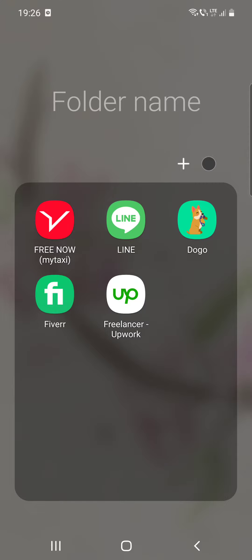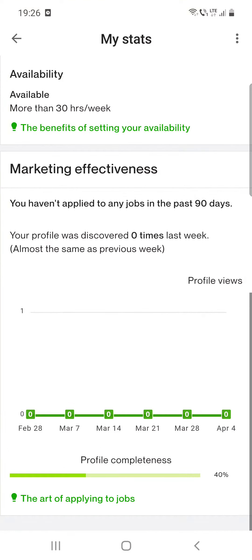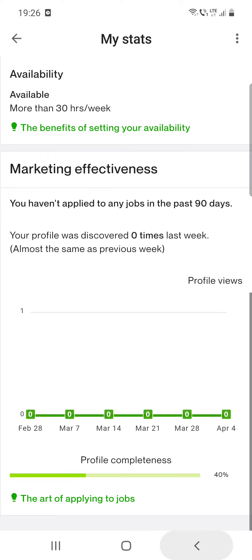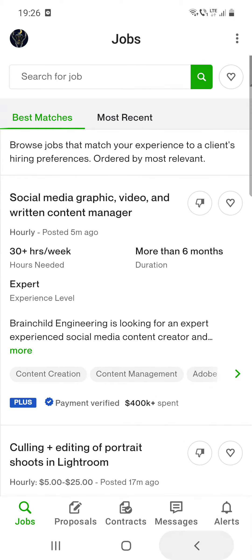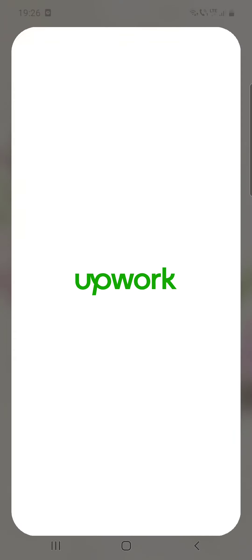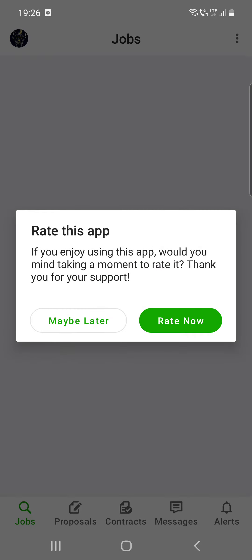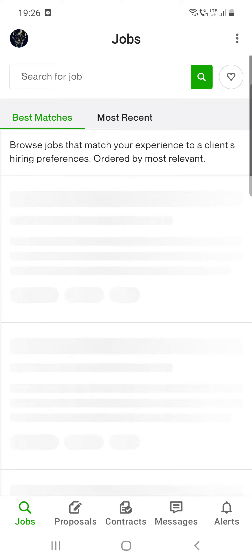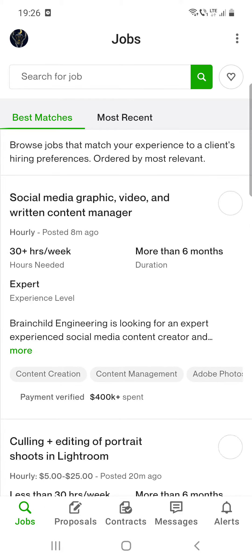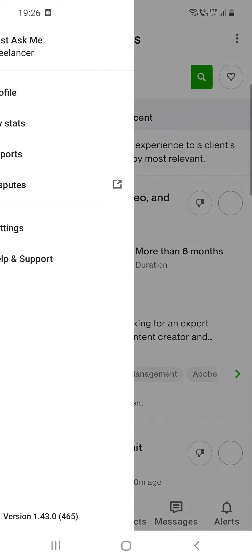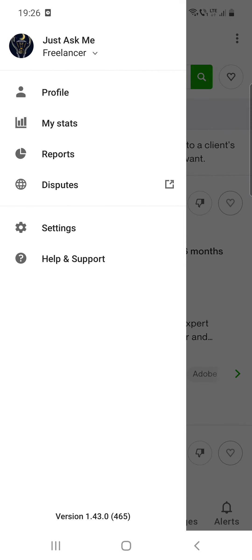First, open the app and then if you are on the main page, after that click on your profile which is at the top left corner.